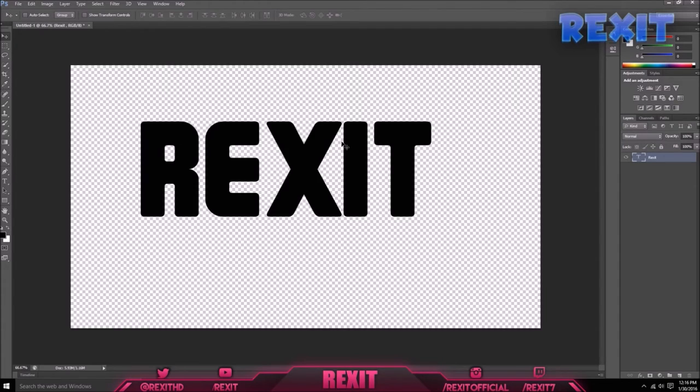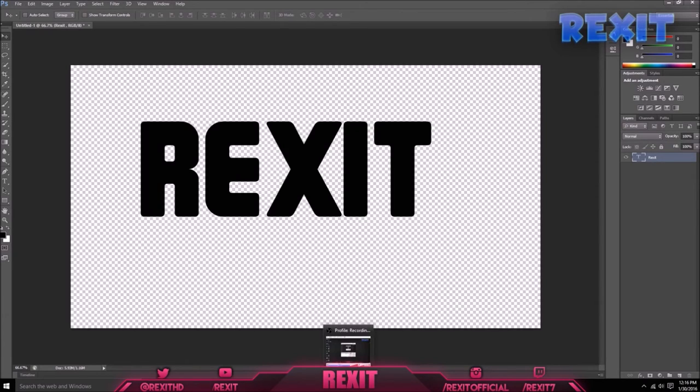If it didn't work, comment down below what your problem is. And as always, Rex it is going to exit. Peace.